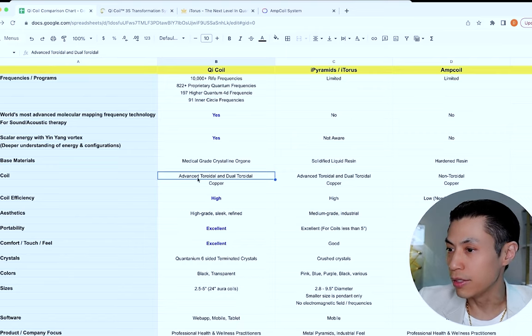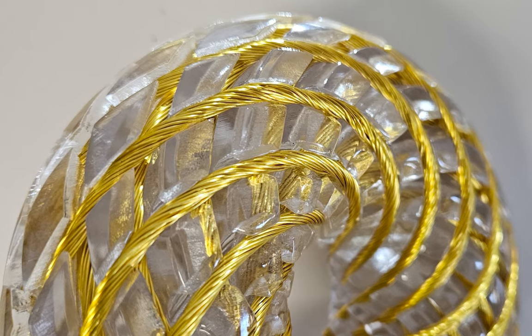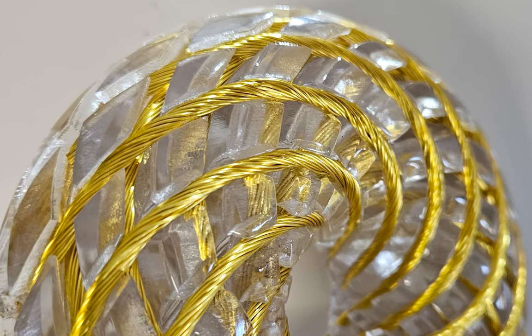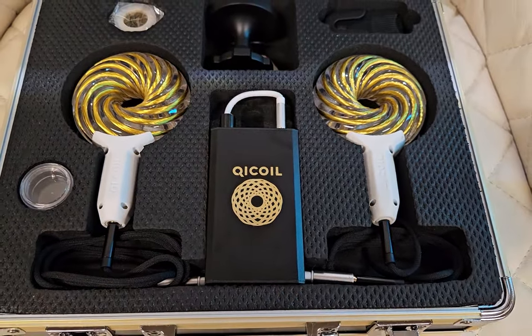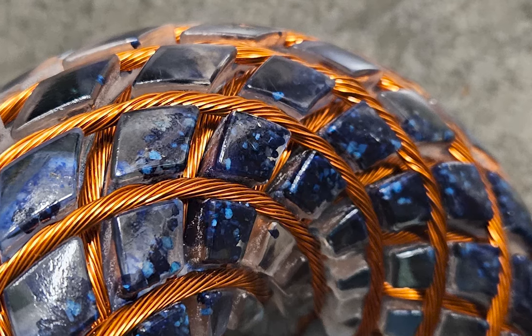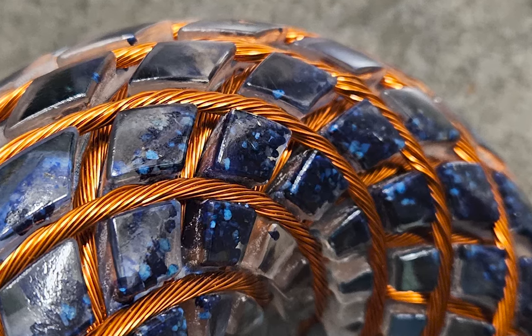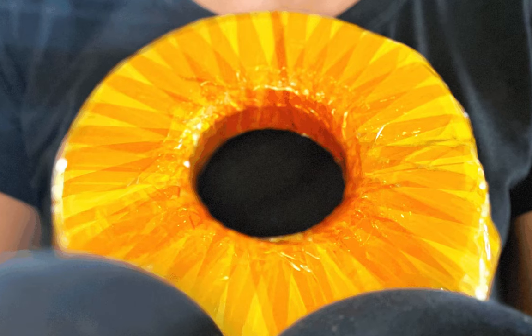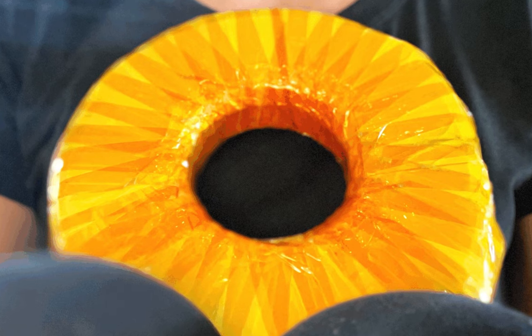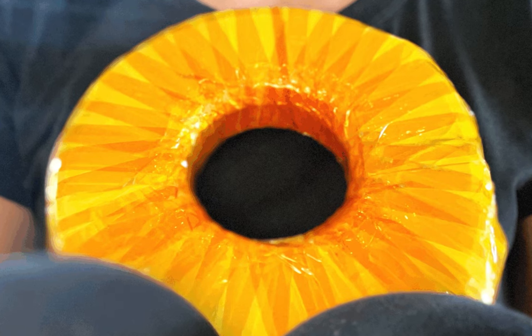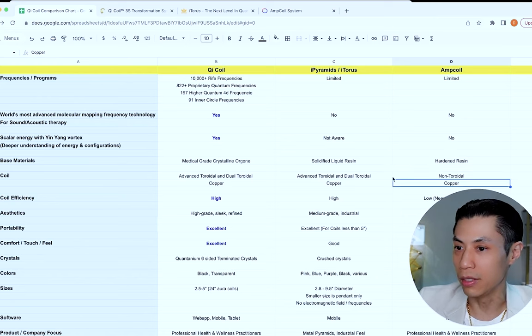The coil windings, we use an advanced toroidal and dual toroidal design. We have the yin and the yang, and they're made of copper. Eye pyramids, the same thing. They also have that, but the amp coil does not use a toroidal design. The coils inside it are just like a rope going around in a circle, and they're also made of copper.